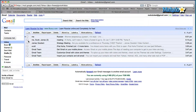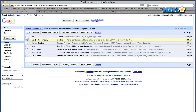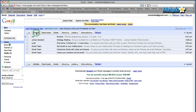All you have to do is select an email and you'll see the archive button at the top here, either at the top or down the bottom. Once you select your email, you click on archive and it will archive the email.